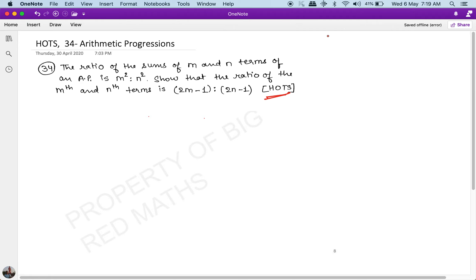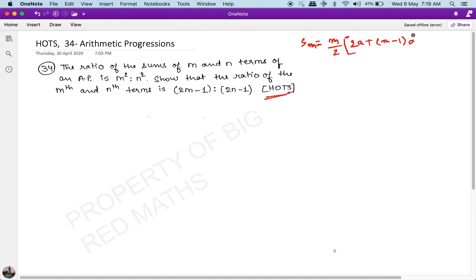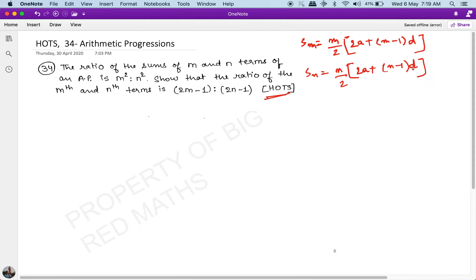Let's start solving. The sum of the first m terms: S(m) = m/2 multiplied by (2a + (m - 1)d). S(n) = n/2 multiplied by (2a + (n - 1)d). The given condition is S(m) / S(n) = m² / n².